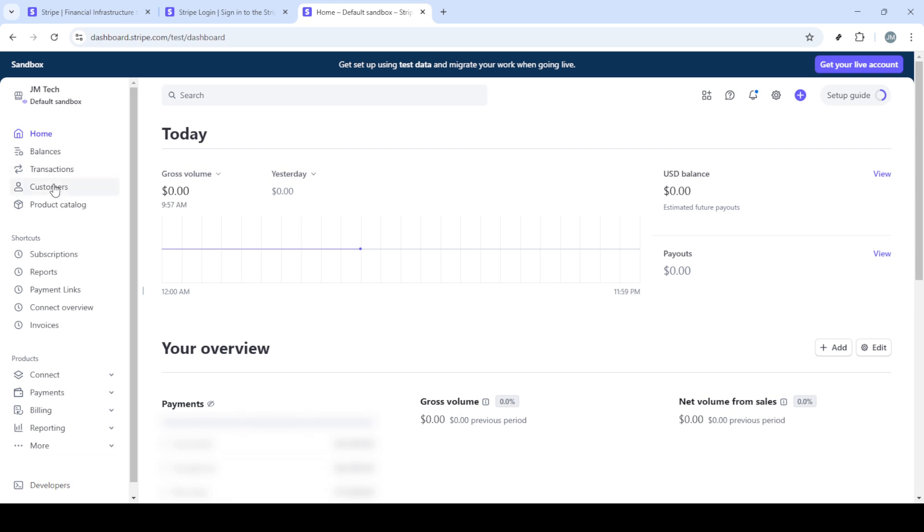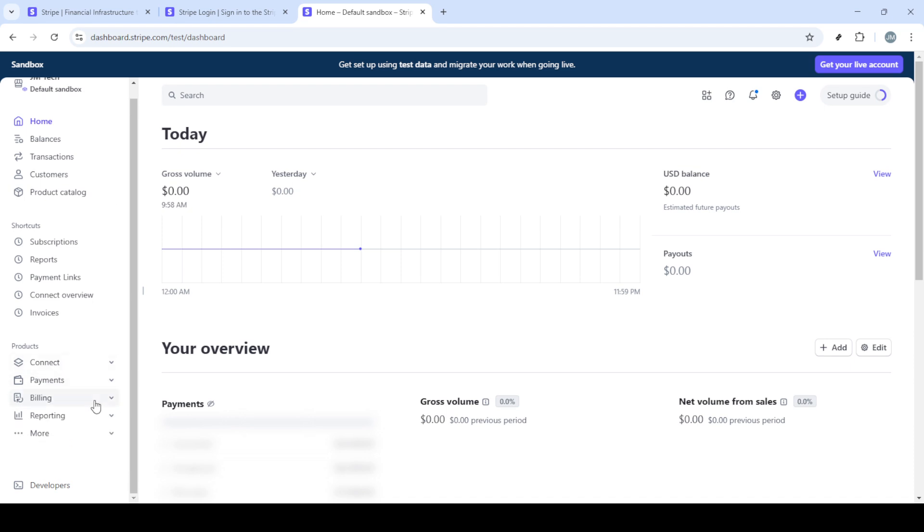Now that you're signed in, you'll find yourself on the homepage of the Stripe dashboard, which is the control center for your Stripe account. From here, your next step is to locate the billing section. You'll find this option either on the sidebar or in the main menu, depending on your customized settings in the dashboard.